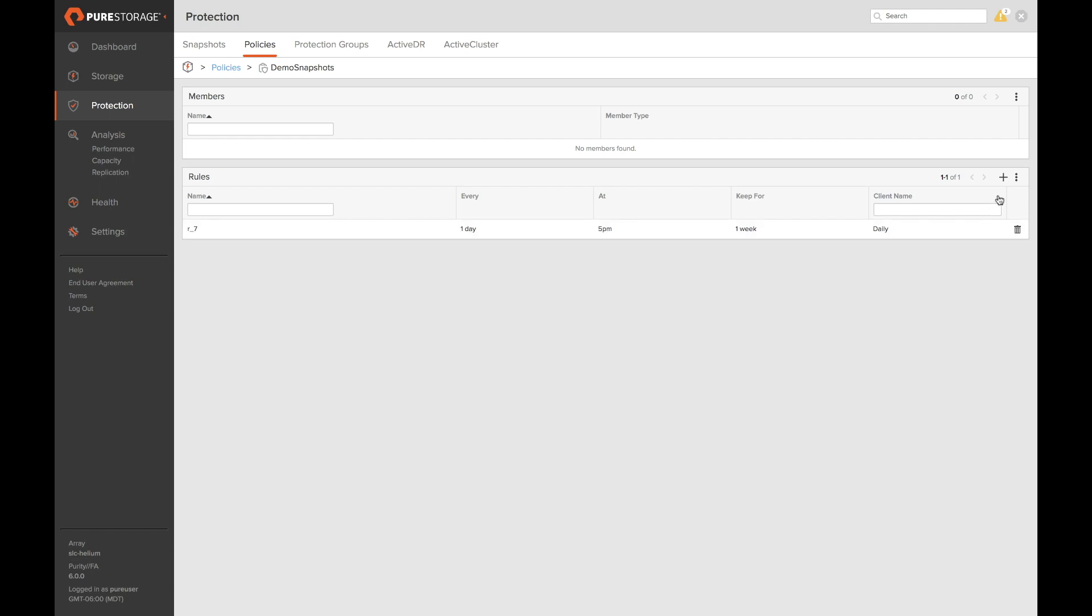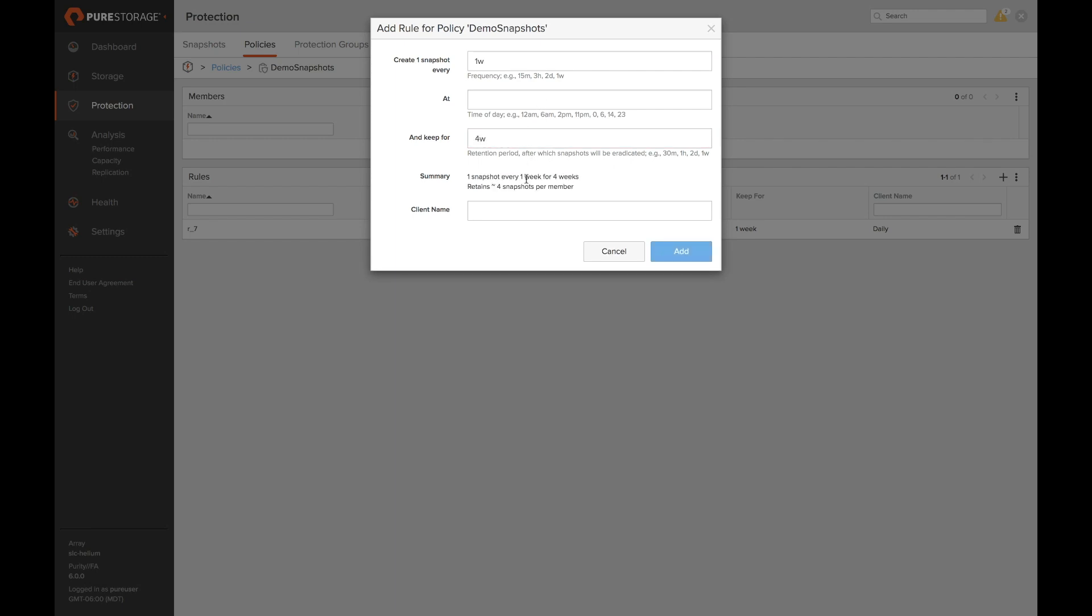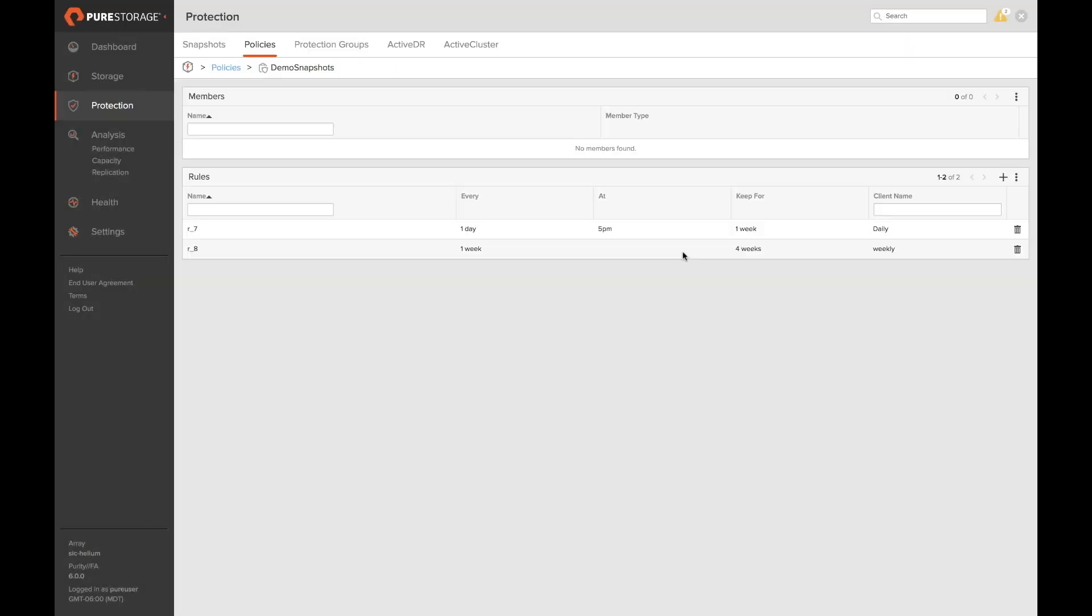We can also add multiple rules. So let's go ahead and add another for a weekly snapshot. We'll take this every week. We'll keep it for four weeks. We'll call the client name weekly. Again we'll click add. Now we have two rules.